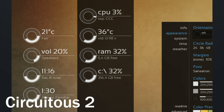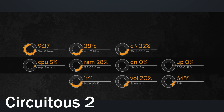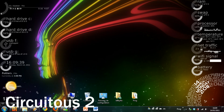Next is Circuitous 2. This covers some more of the weaknesses of NXTOS by having fantastic CPU, RAM, weather, network, and battery monitors. The weather takes like 30 seconds of work to set up, but otherwise they all work automatically and look fantastic.